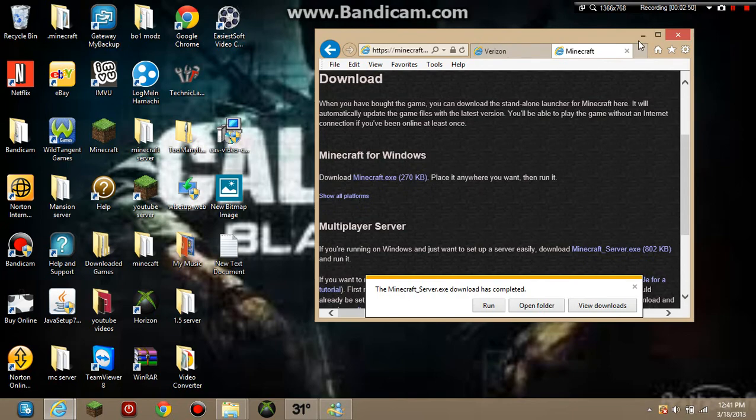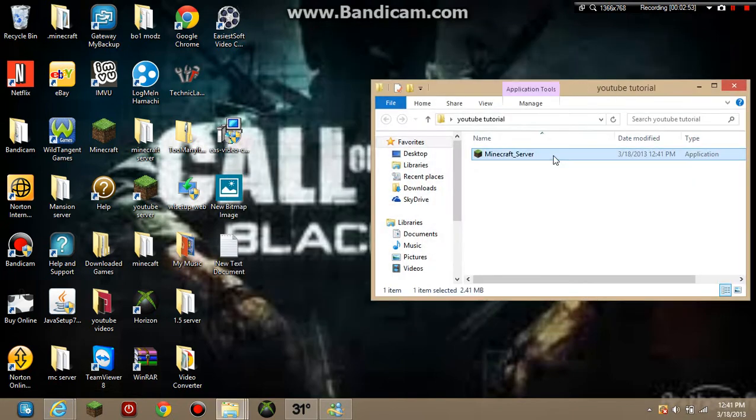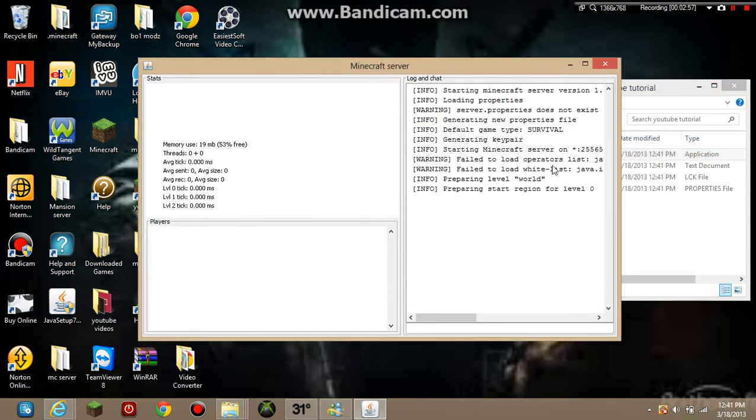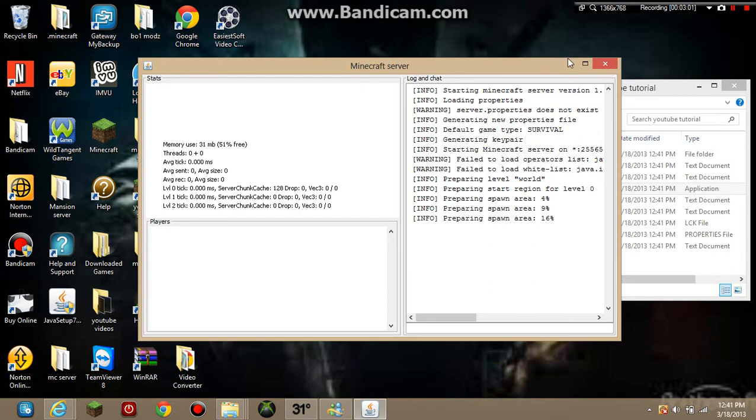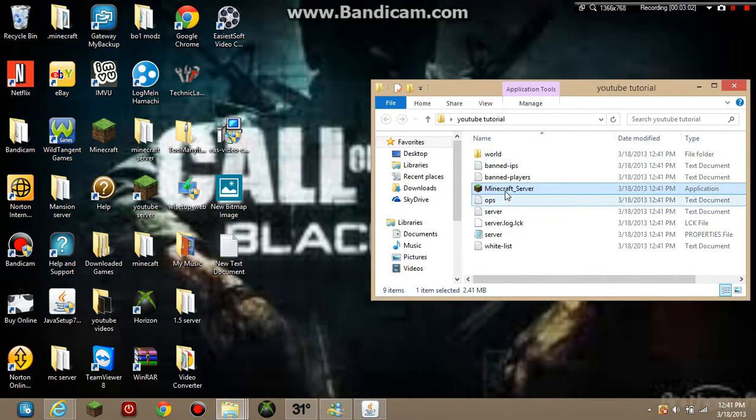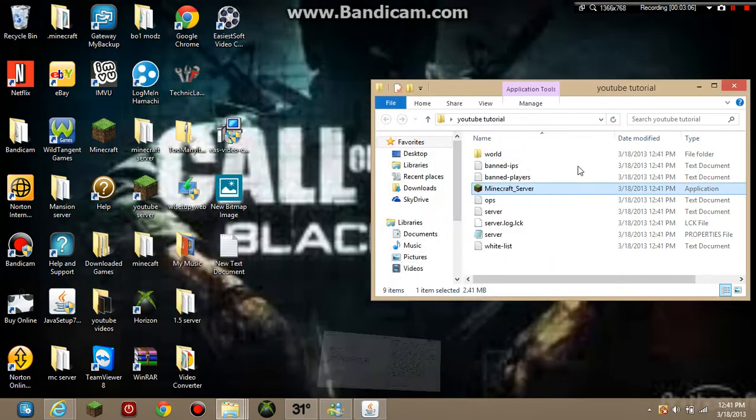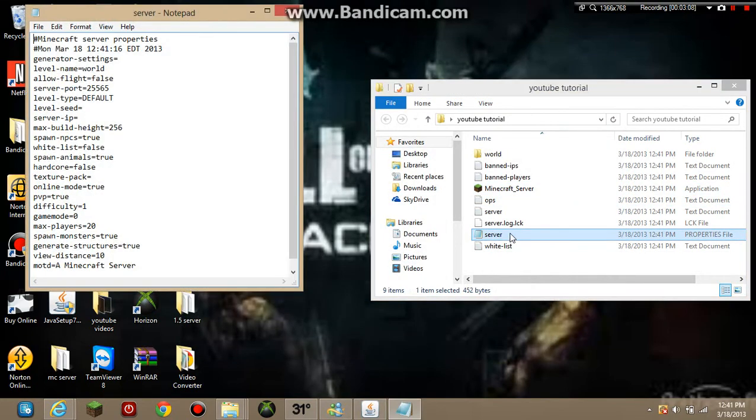So yeah, once it gets in there you want to get in here and you want to run it. What this does is it puts files into this as you can see right there. Now it's loading up the spawn area which it doesn't really need to do.